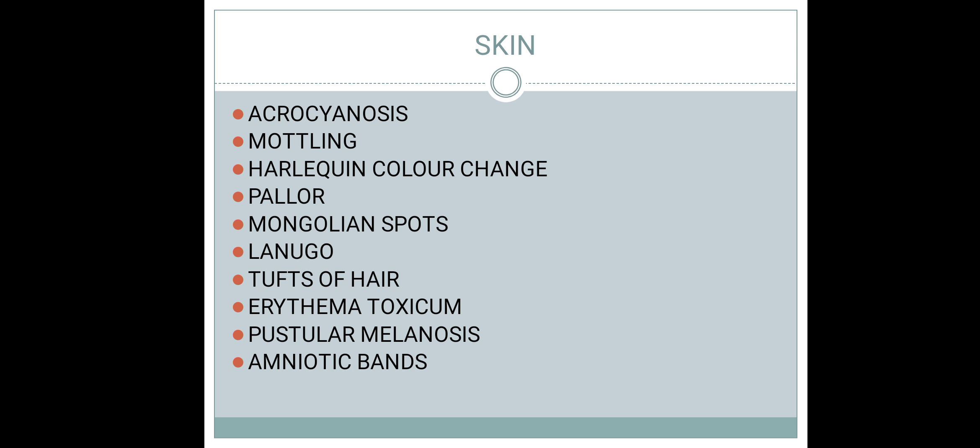Pallor can be seen in cases of abruptio placentae or placenta previa, where there is loss of blood during pregnancy. Mongolian spots are normal, benign patches seen over the back that disappear within the first year of life. There is no need to treat this condition.